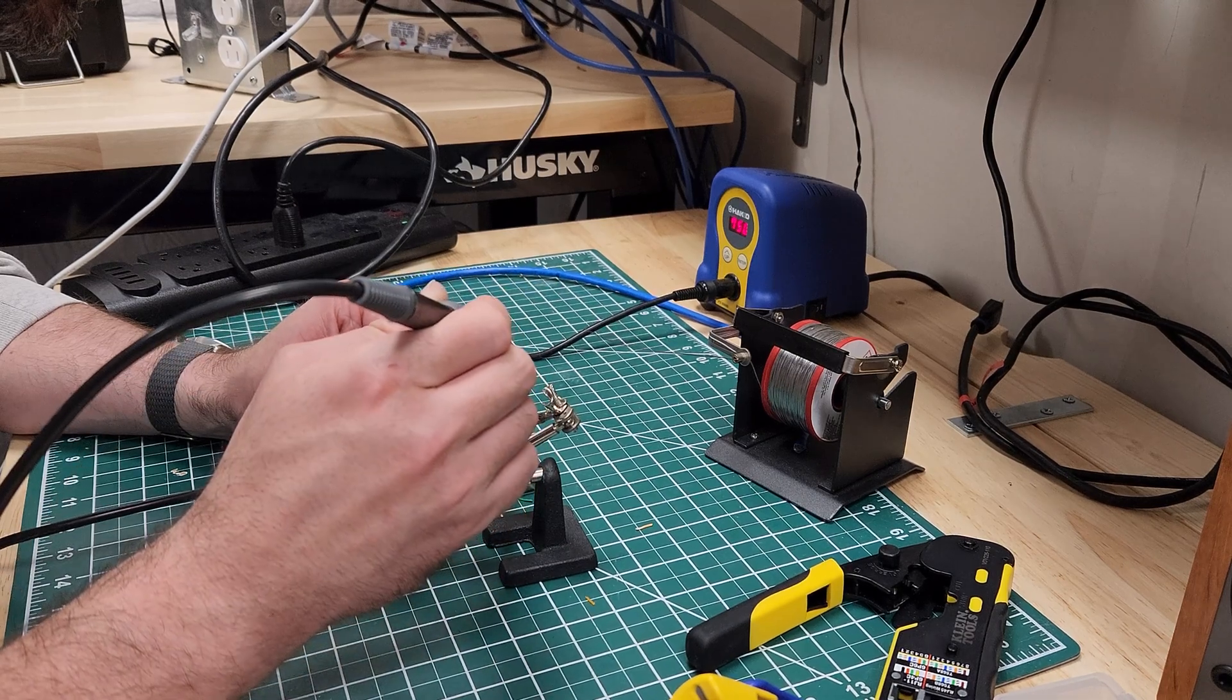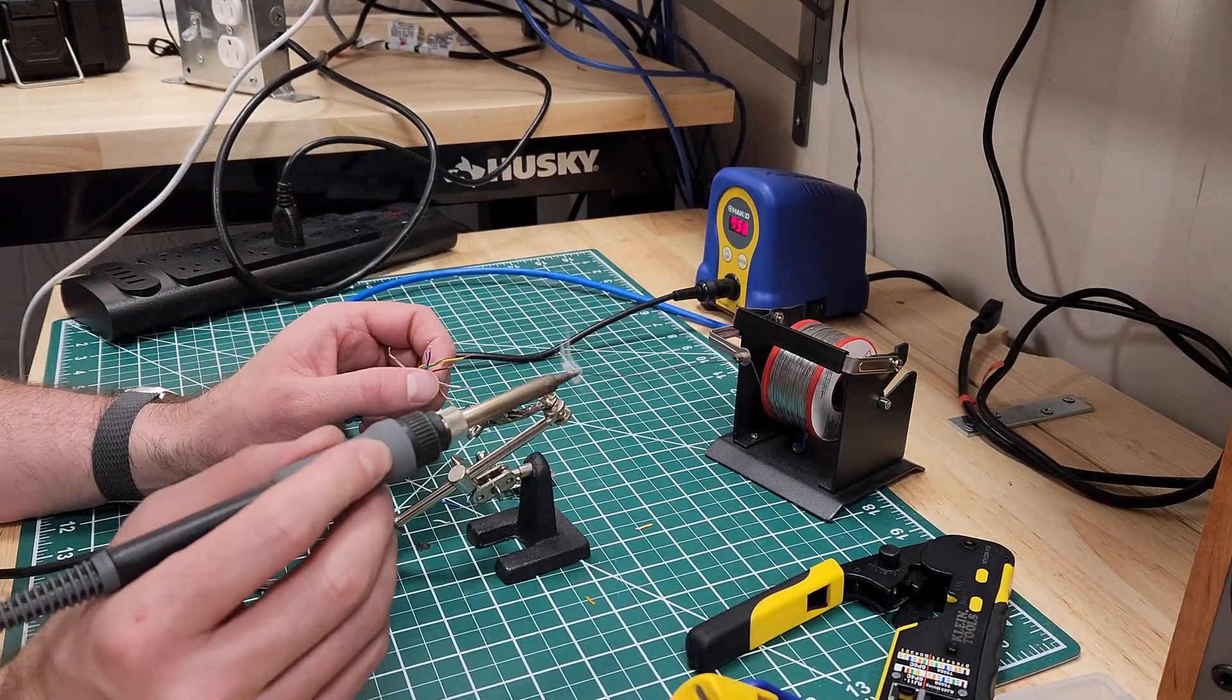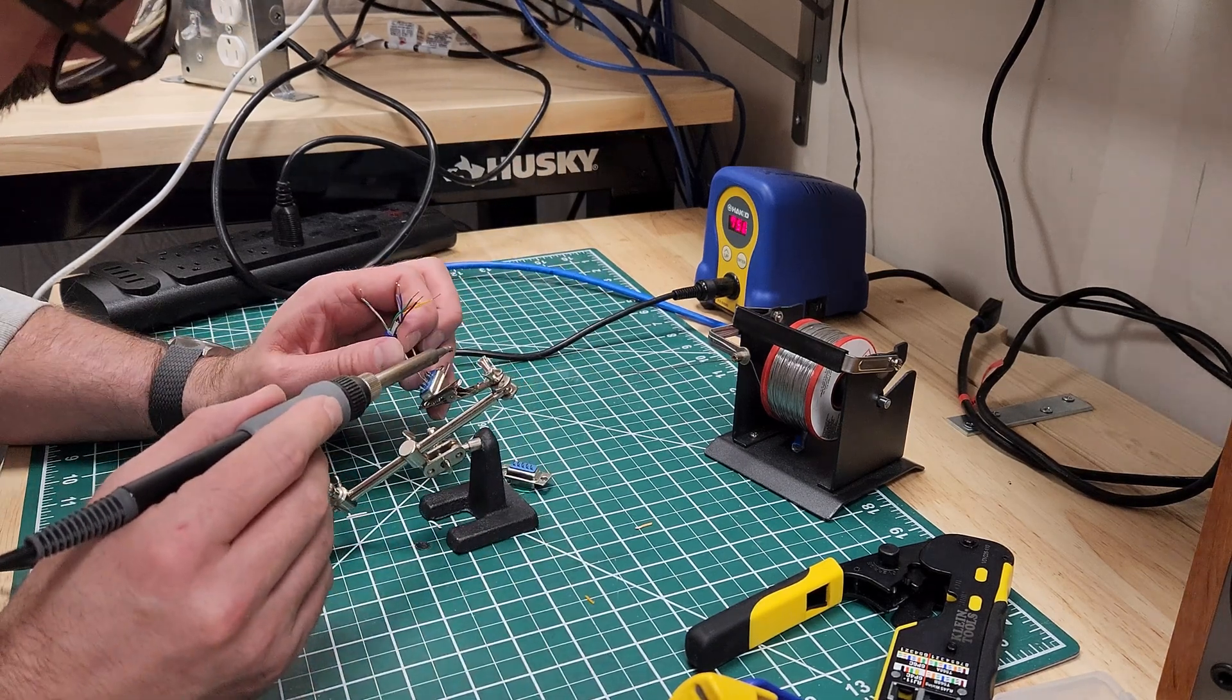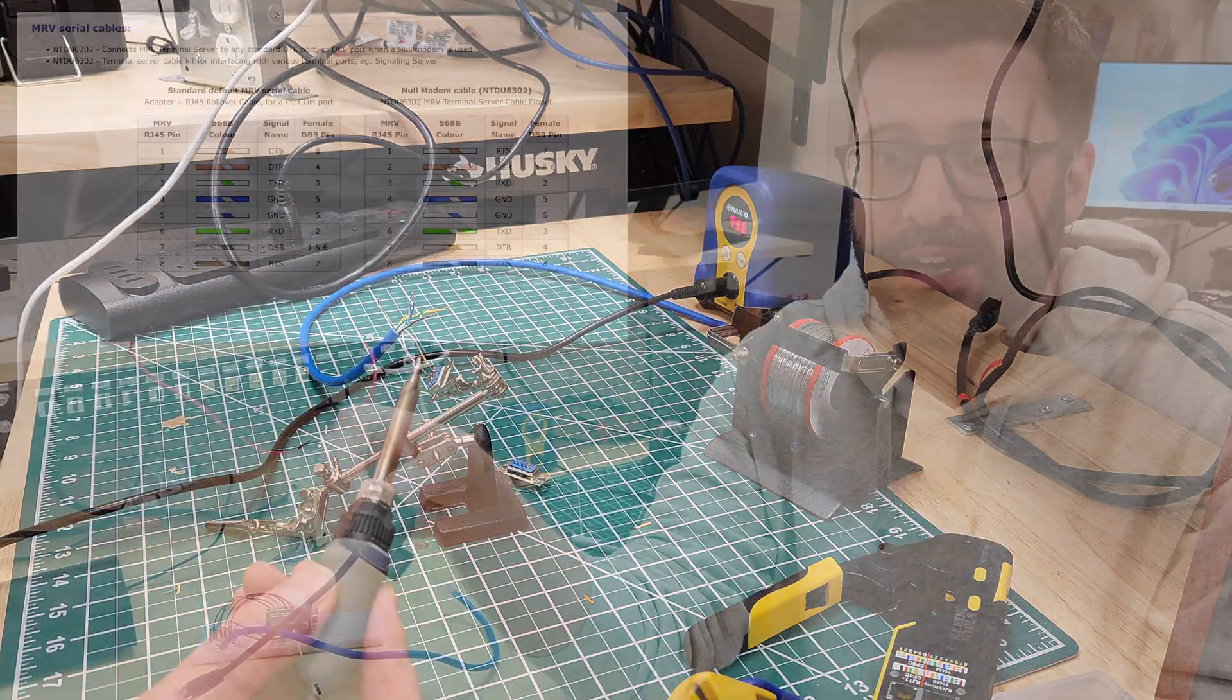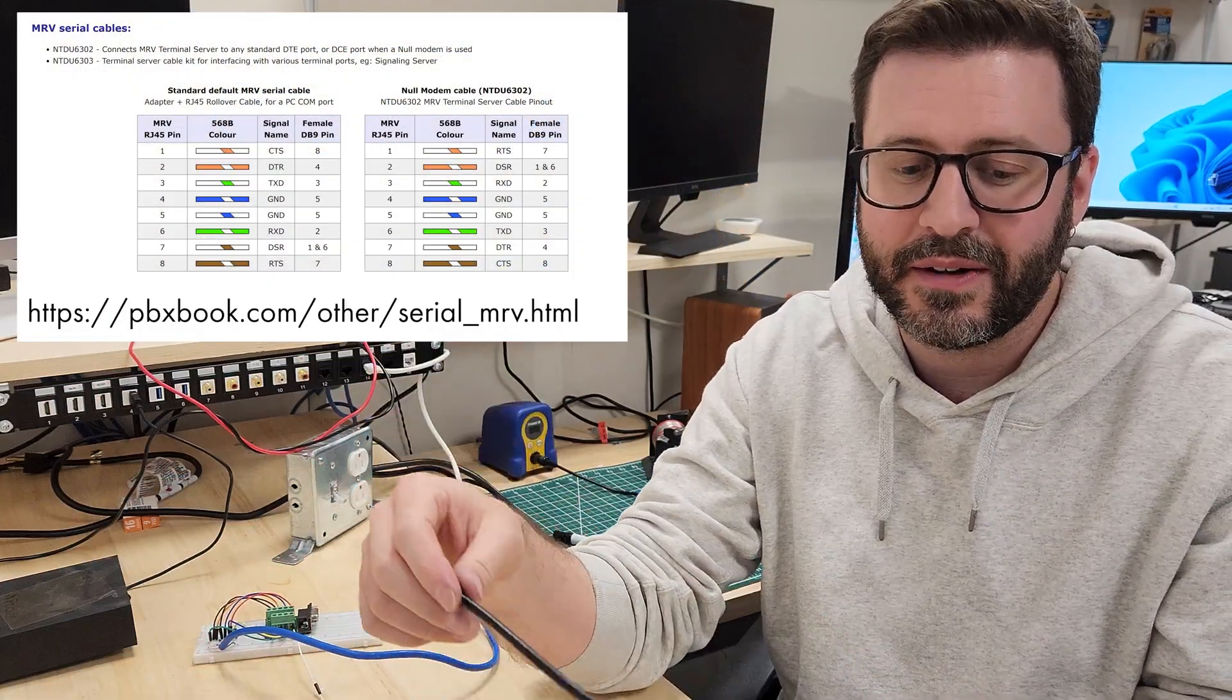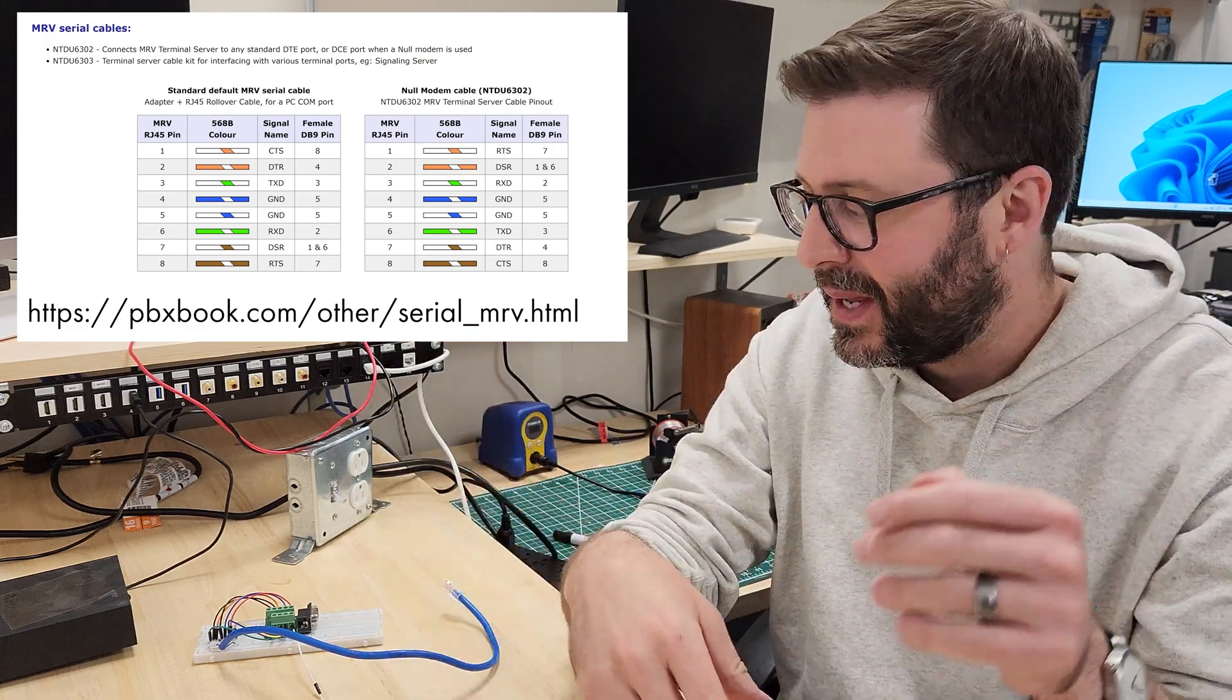So I started digging around because I was banging my head and I could only get a blinking cursor. I couldn't get serial in, serial out. Everything was wired up, right? And it looked like just nothing was happening. And luckily I started looking at the manual and then on pbxbook.com, they've got actually a whole outline and really good overview of the cabling you actually need.